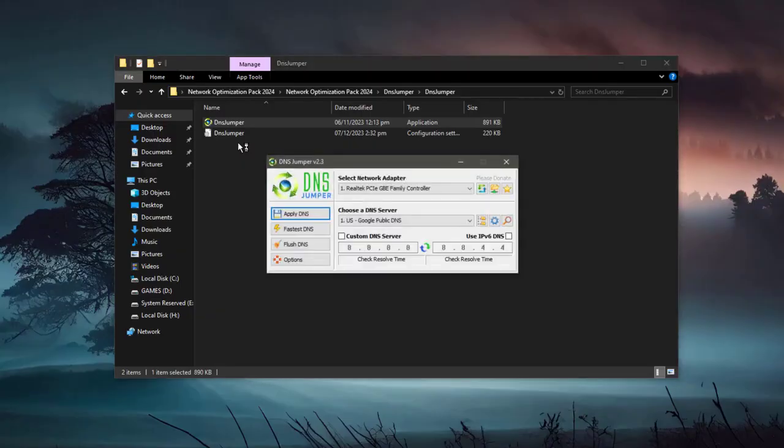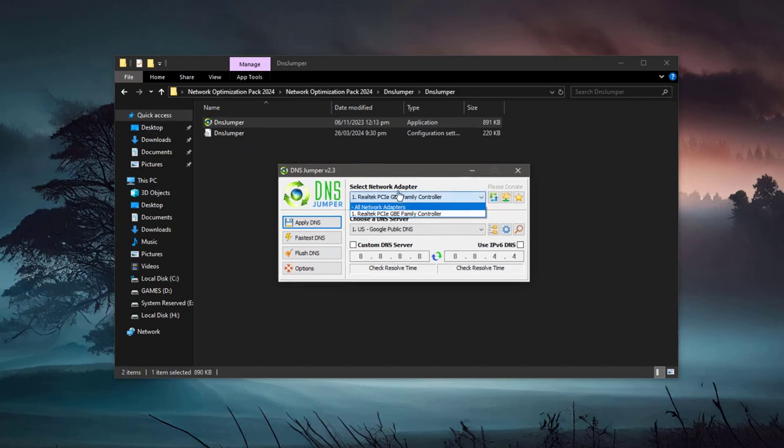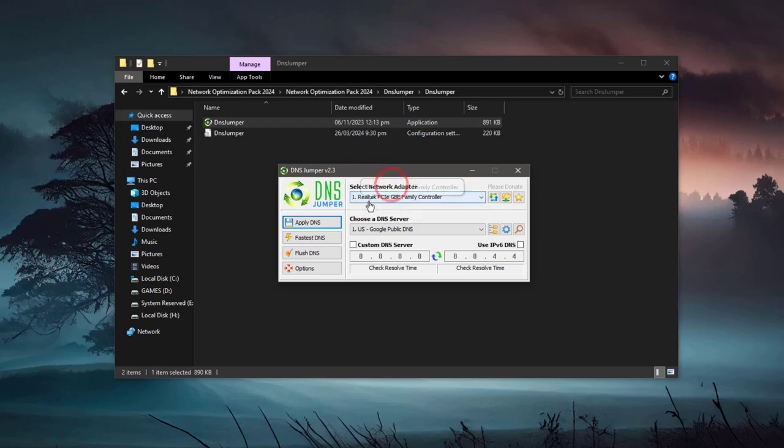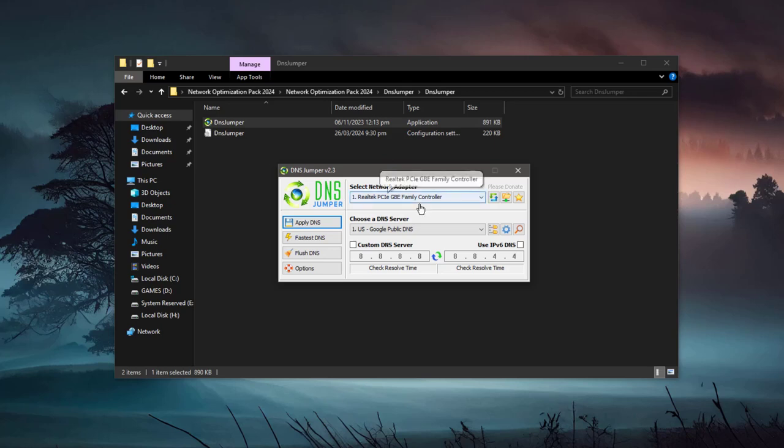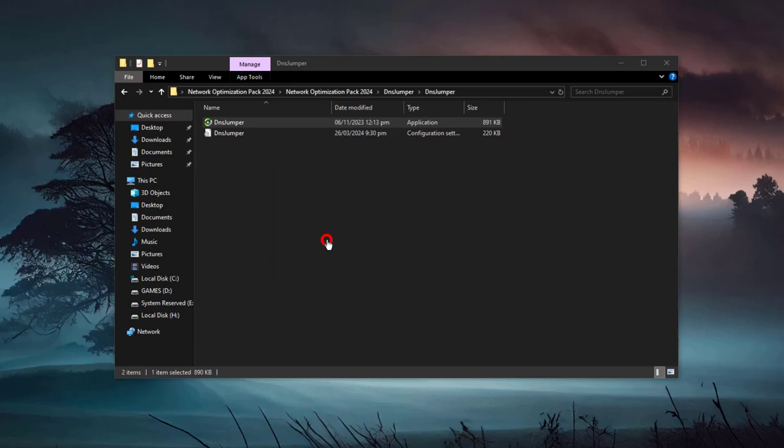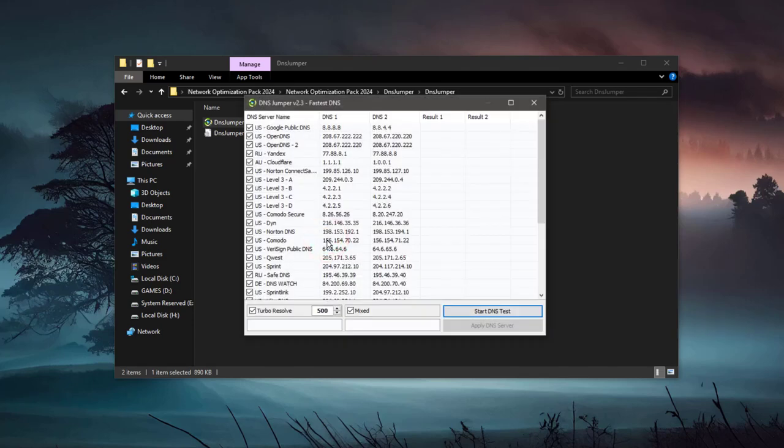Once you launch this, you can set the DNS for specific adapters. But by default, it's best. Basically, this one is an adapter that is working currently, so you don't need to change this one. Now, first you need to click here, Fast Test DNS, and then you can click here, Start DNS Test.